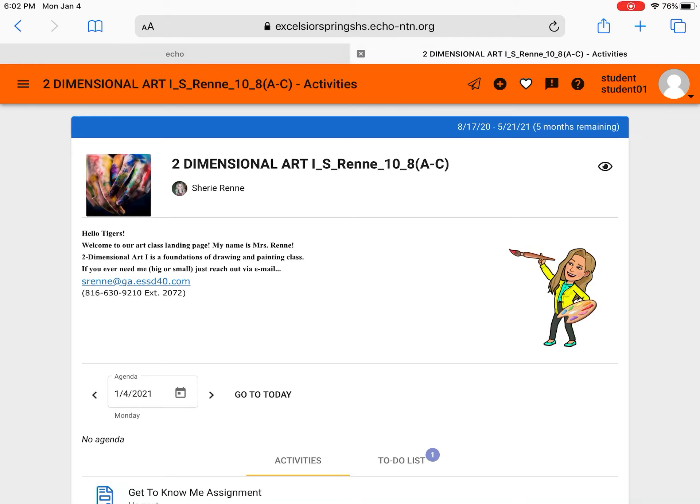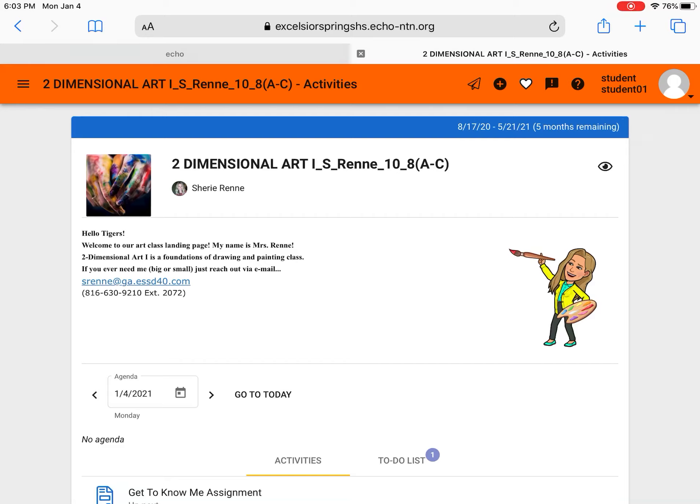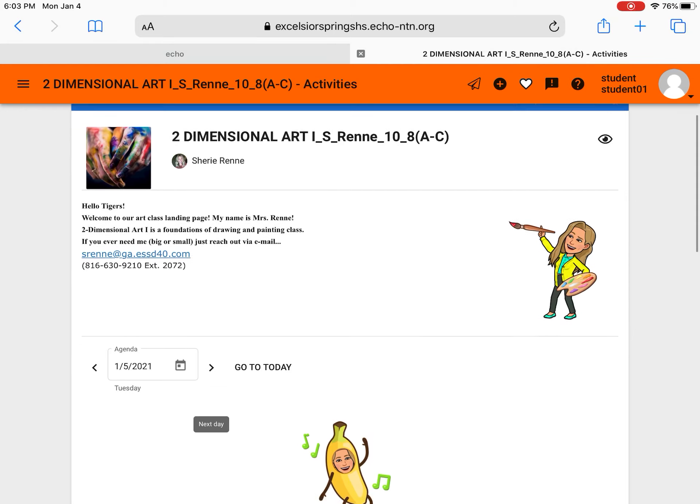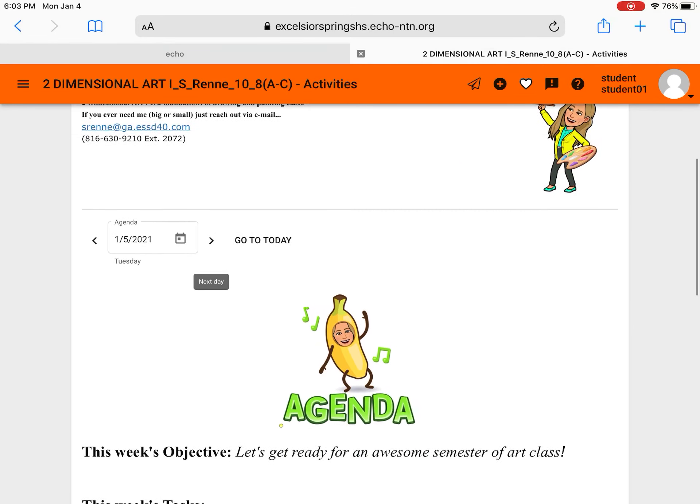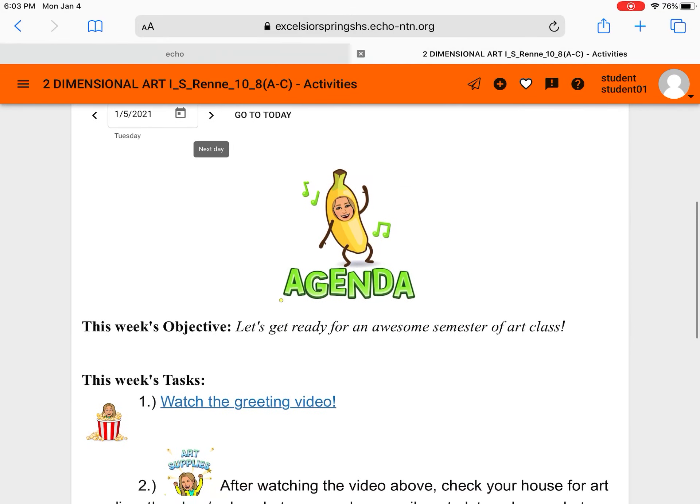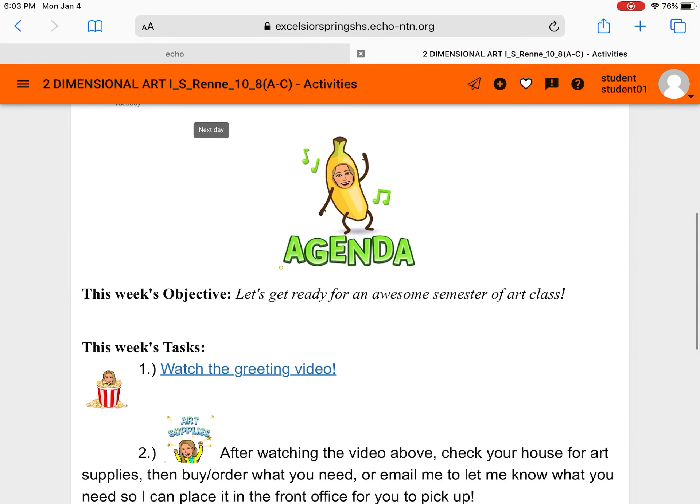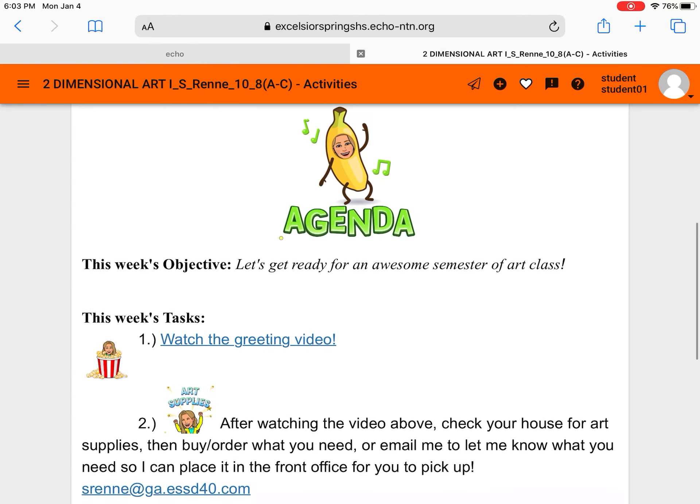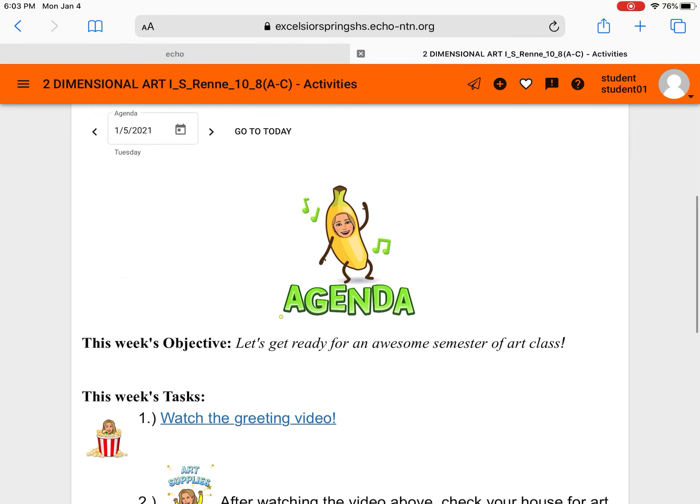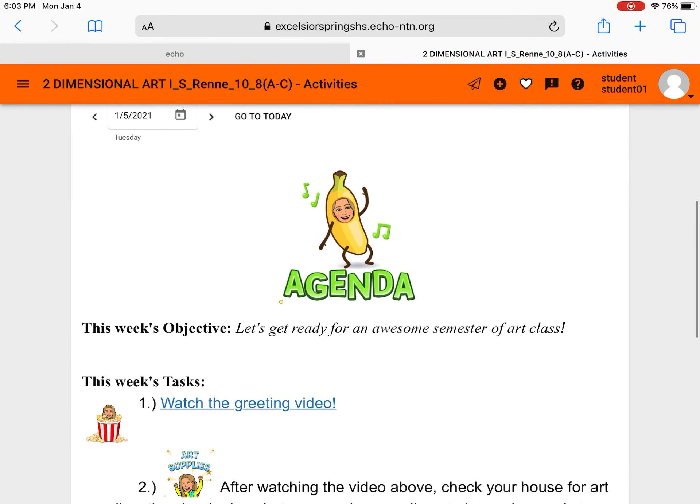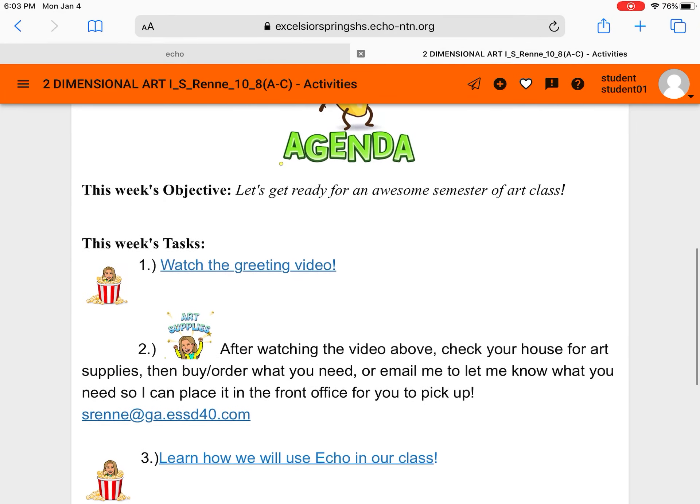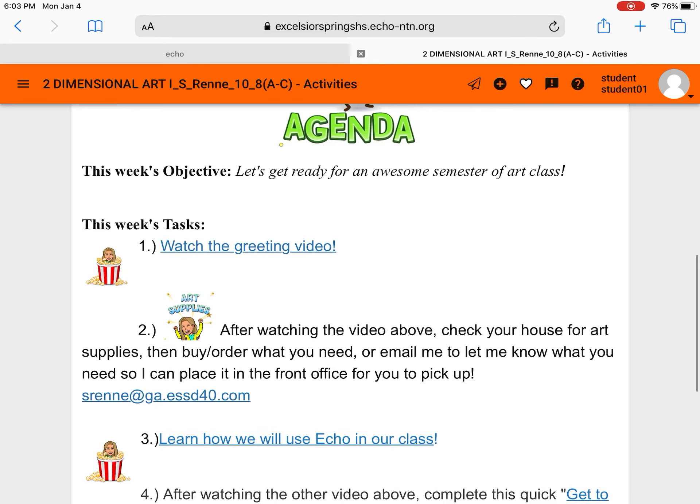That's where you can navigate what day you're looking at for your virtual learning. So I'm going to go ahead and go to tomorrow and that will show you the stuff I've prepared for you to do today. So here is the beginning of the agenda. I go ahead and put a big obvious sign that you're in the agenda so you don't get turned around.